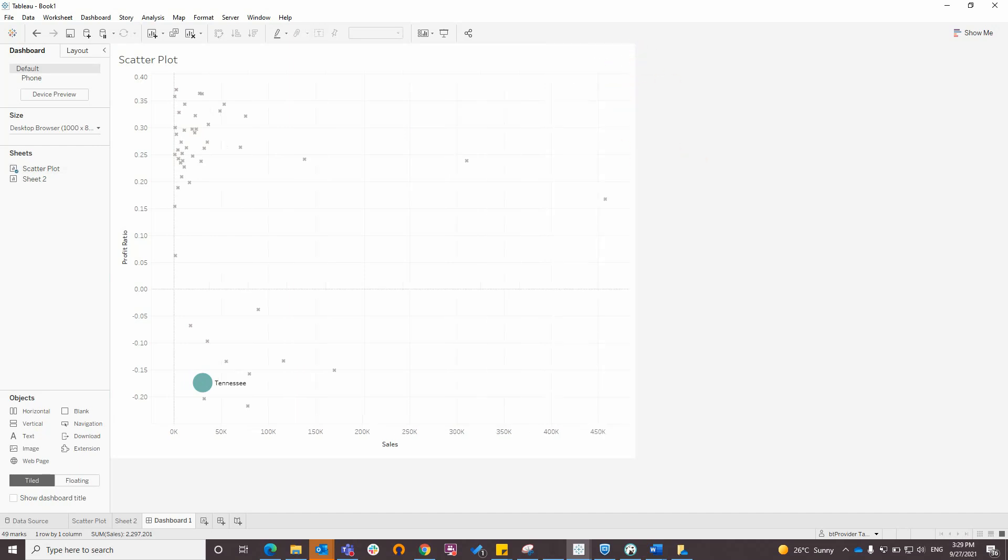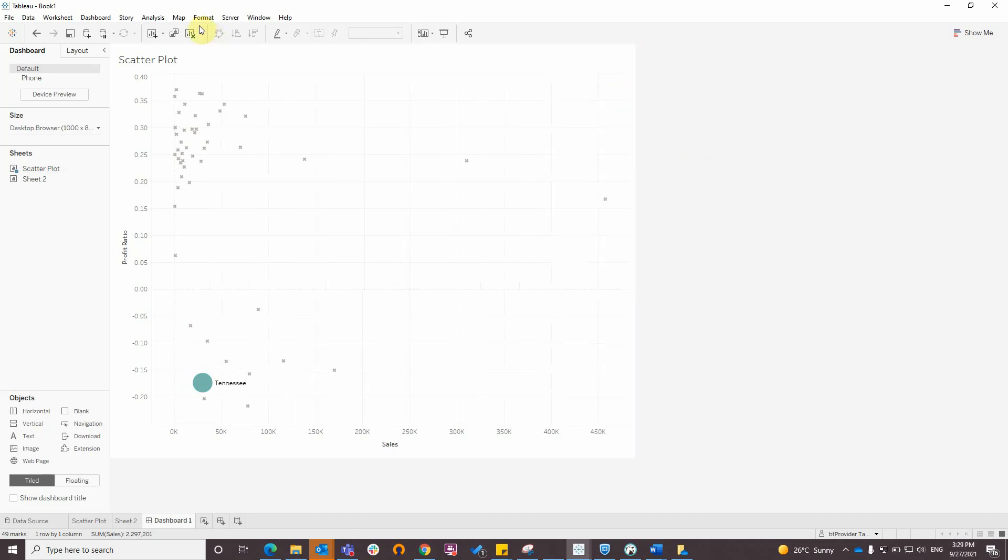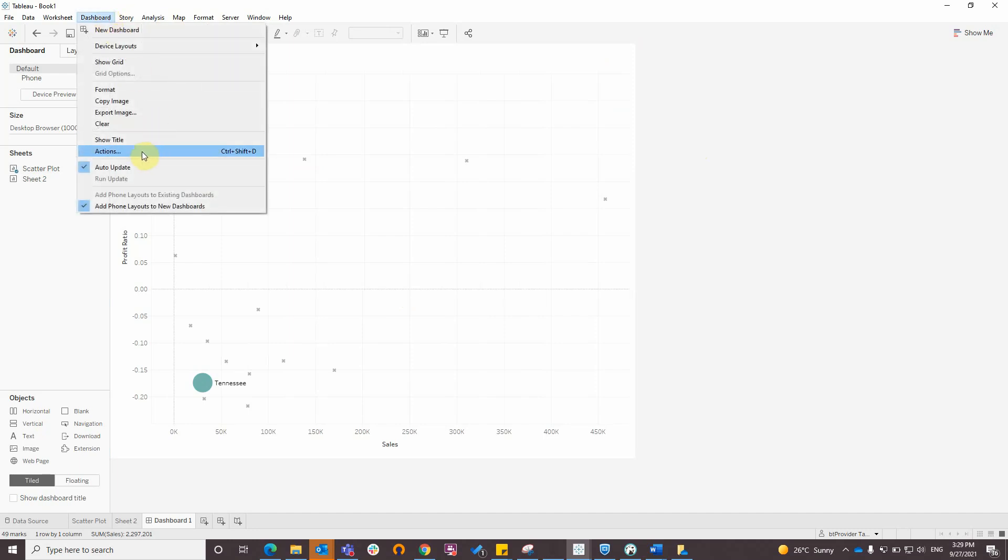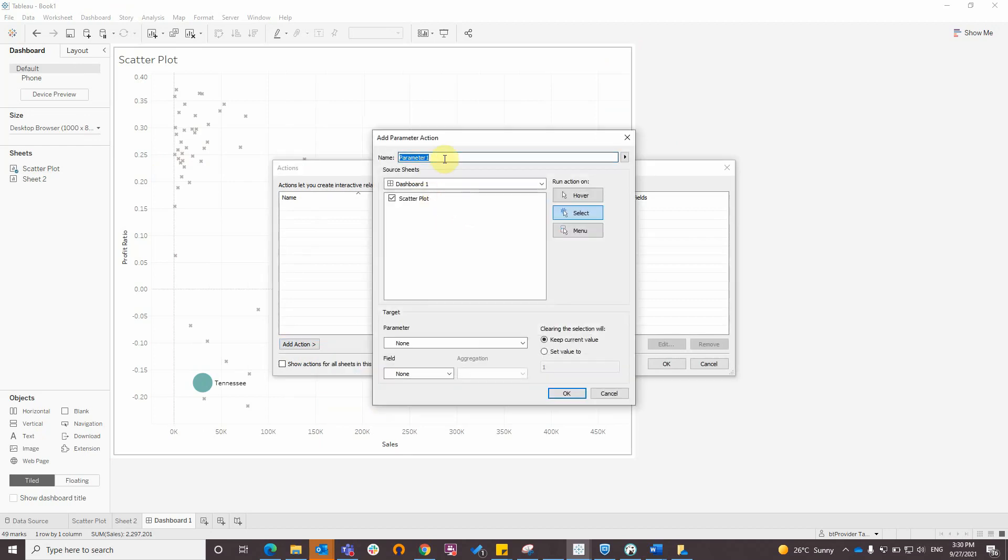And after that I will add a dashboard action. Dashboard actions, add action, change parameter.